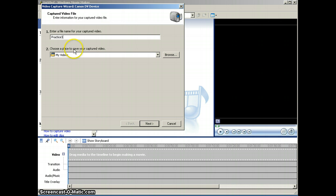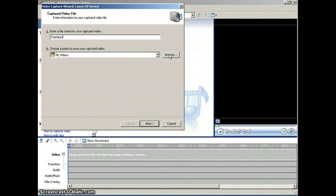You also want to take note of where you are saving your captured video. It will default to the My Videos folder, which is part of the My Documents folder on your computer. You can also choose to browse and specify your own location. I'm going to leave it in the My Videos folder and click Next.